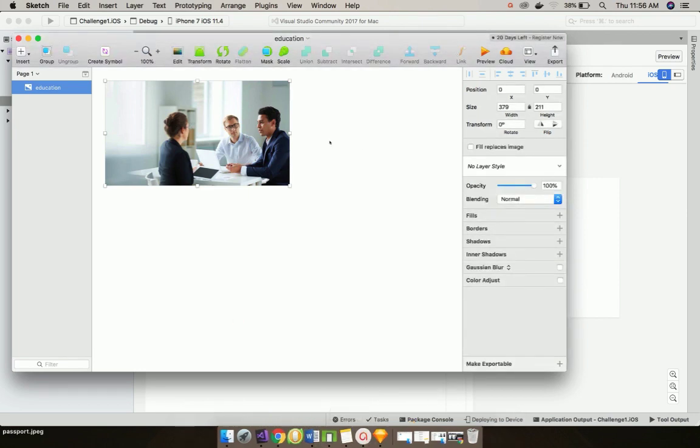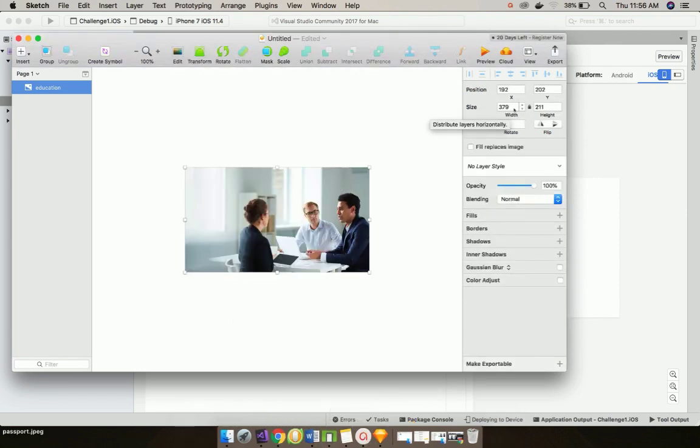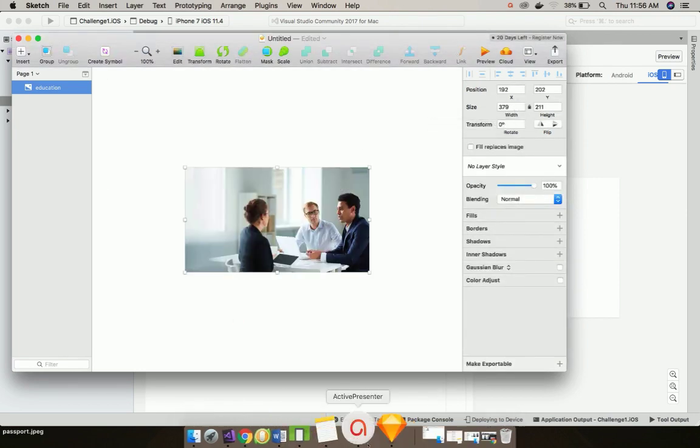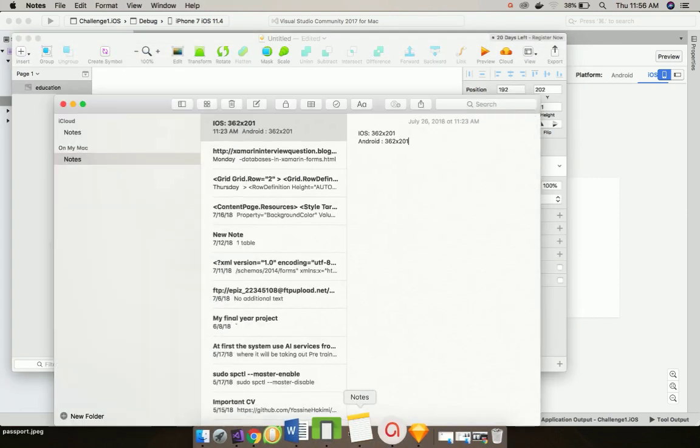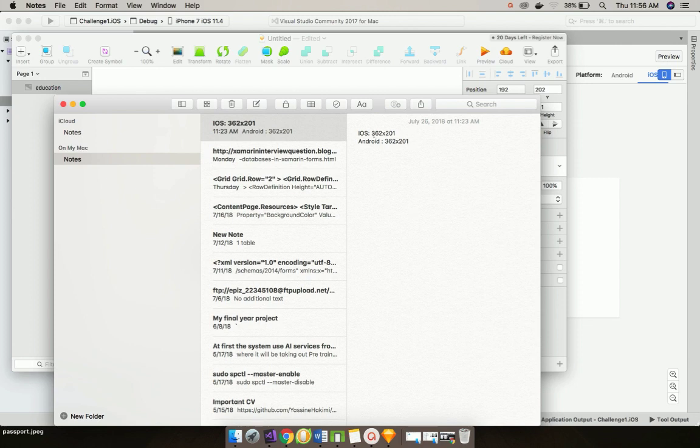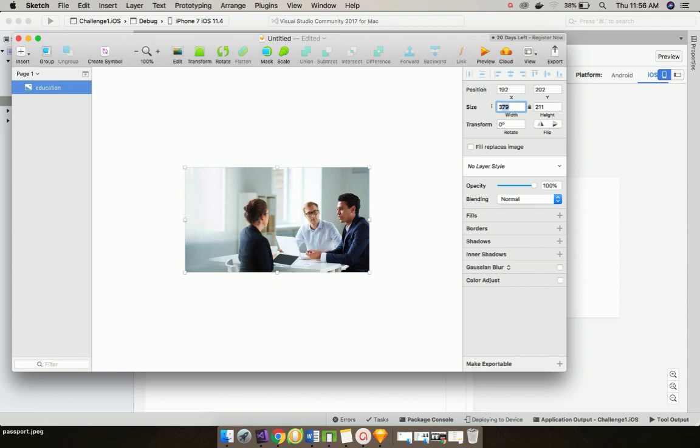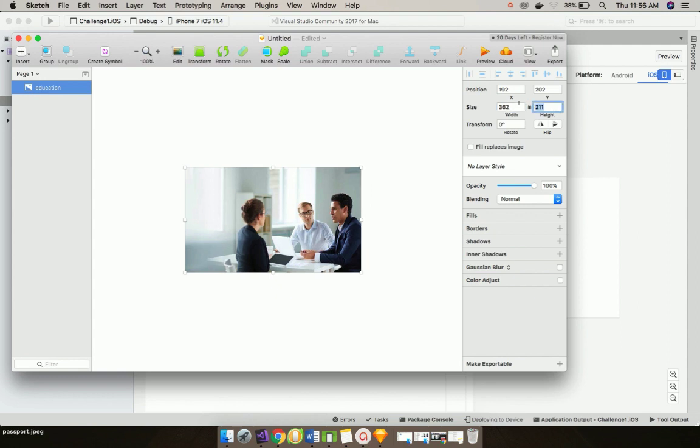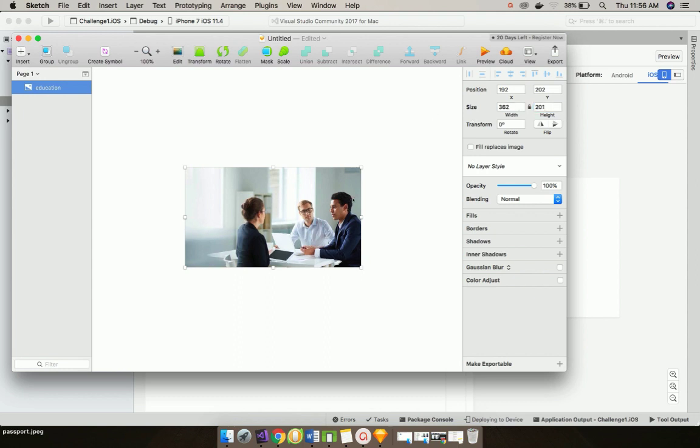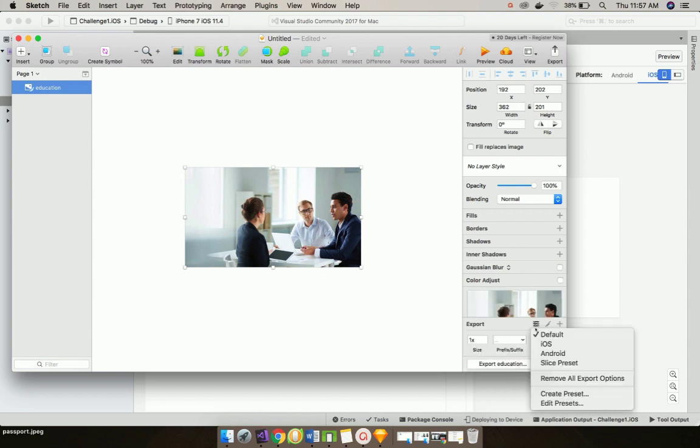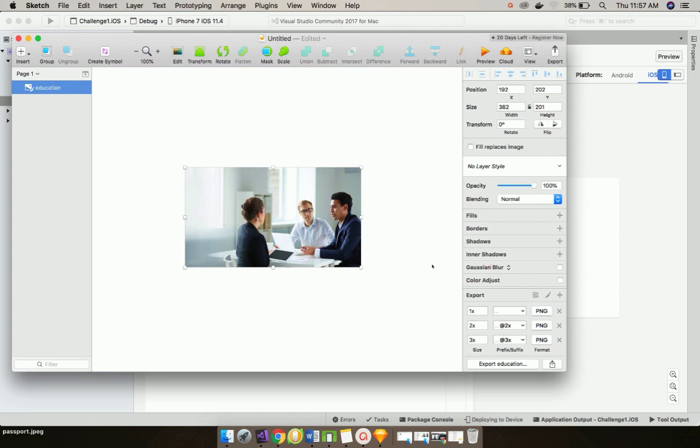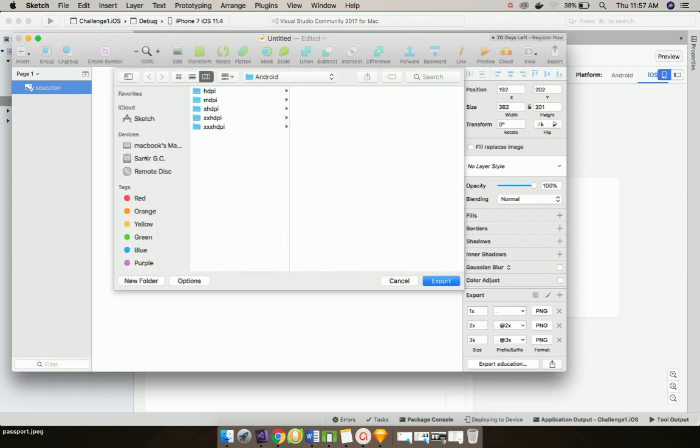Now the advantage of using Sketch is that here I can define its height for iOS as well as Android. We can define width size as 362 and then height as 201. Now let us export to both Android and iOS format. Let us select iOS then we can export it. You can use Photoshop also. For my convenience I am using Sketch.